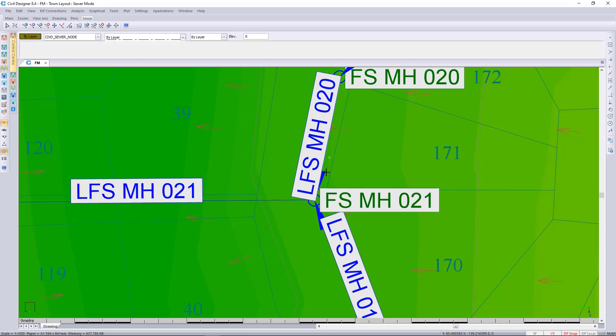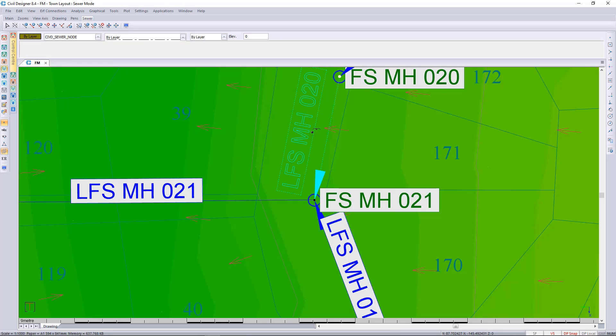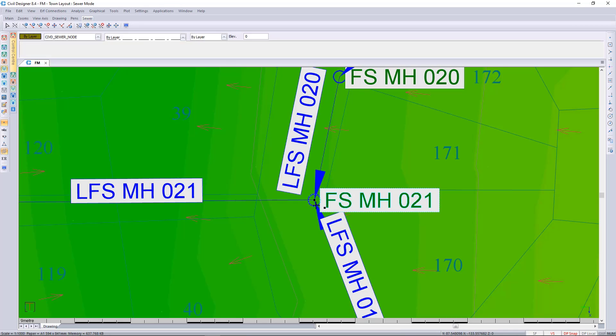And just move these. I'm just going to move this text out of the way so we can see.